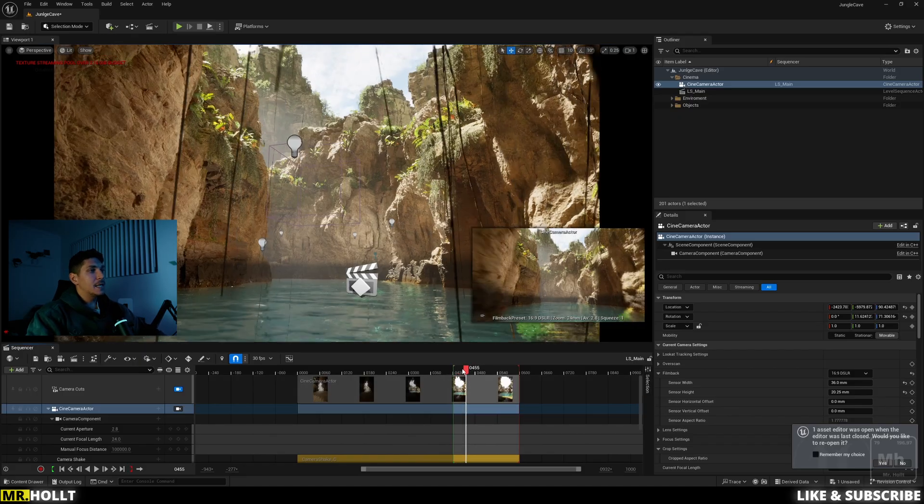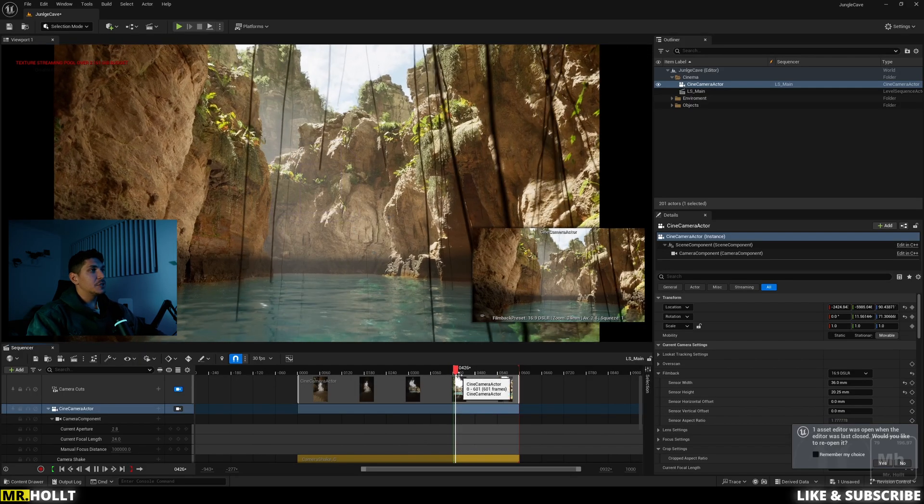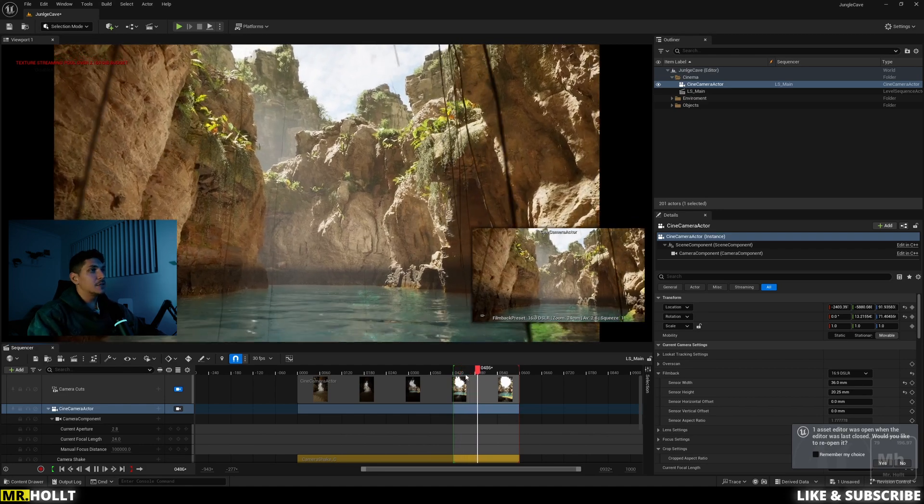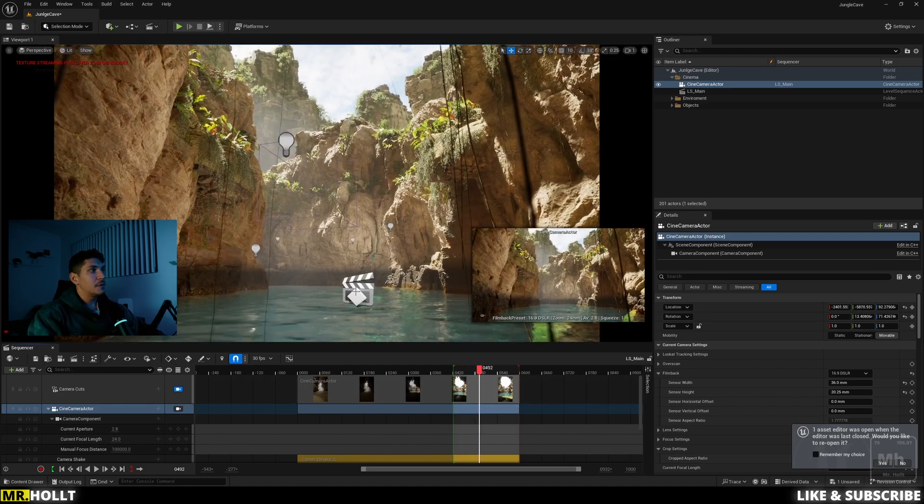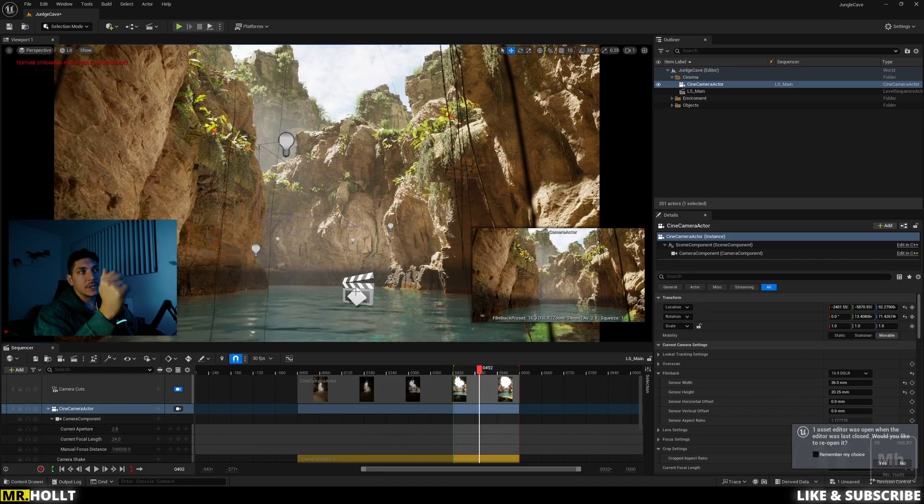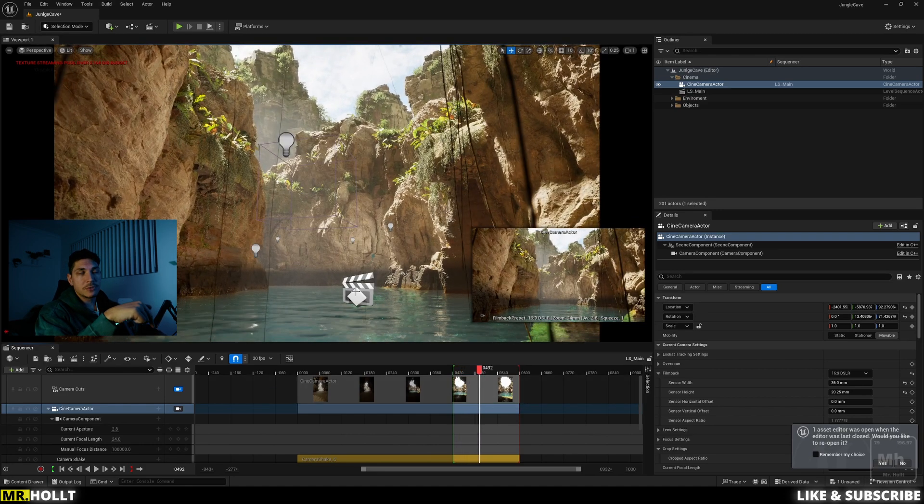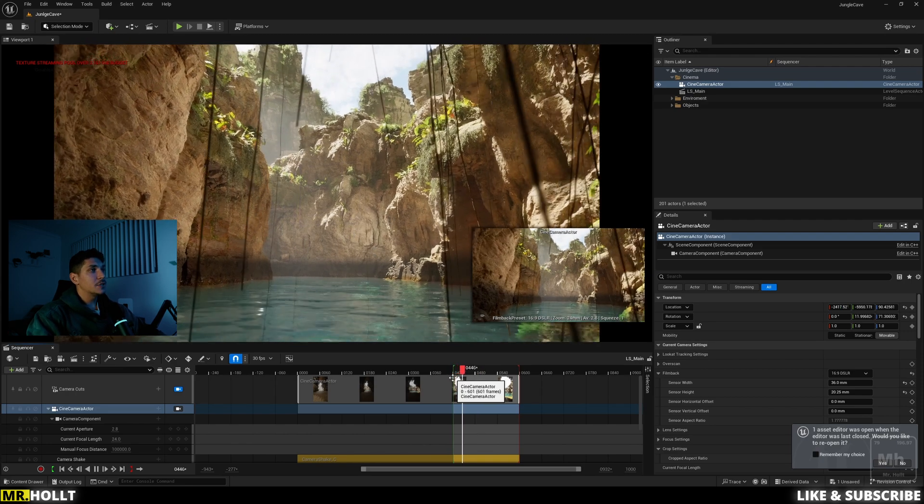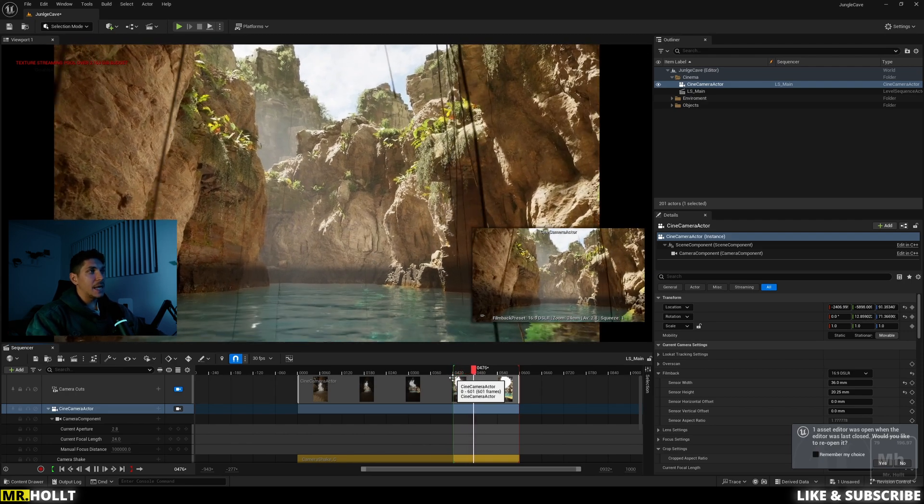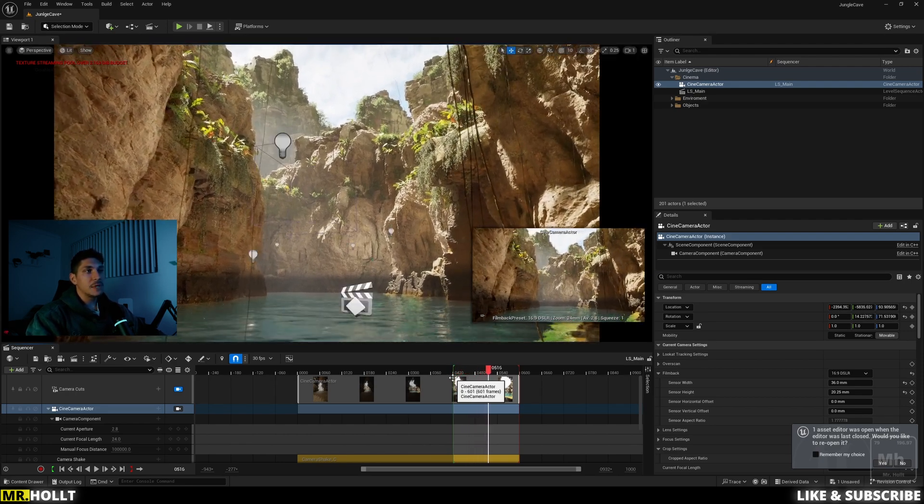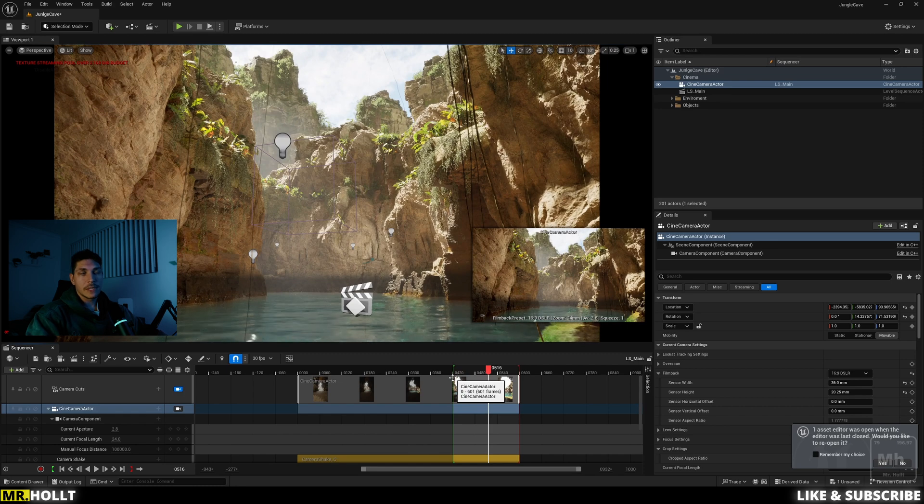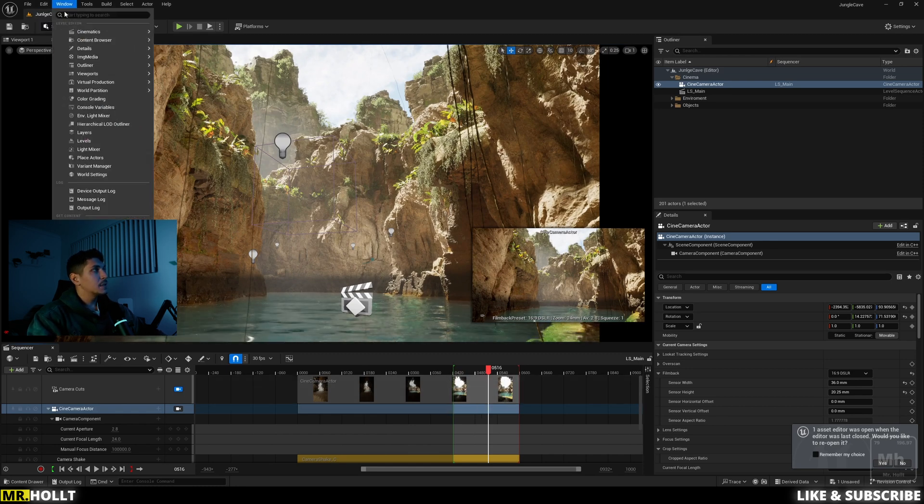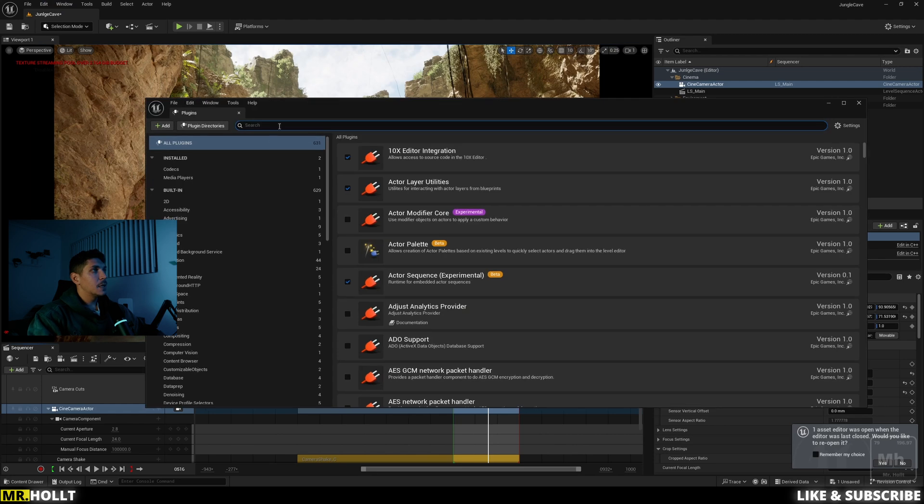Okay, so here I am in my Unreal Engine project. This is the Jungle Cave tutorial that I actually have linked below in the description if you want to check it out. So the first thing we're going to need to do to set up ACES is enable a few things via the plugins. So to do that, you want to go over to edit, go down to plugins.